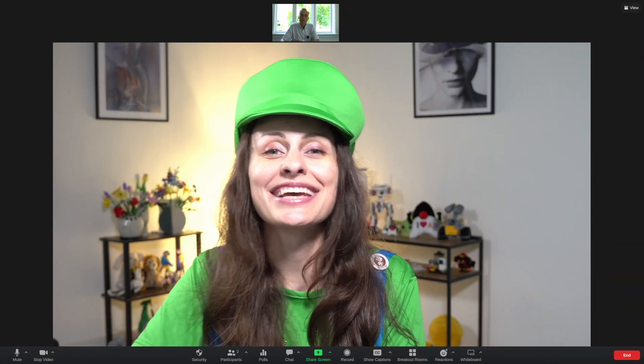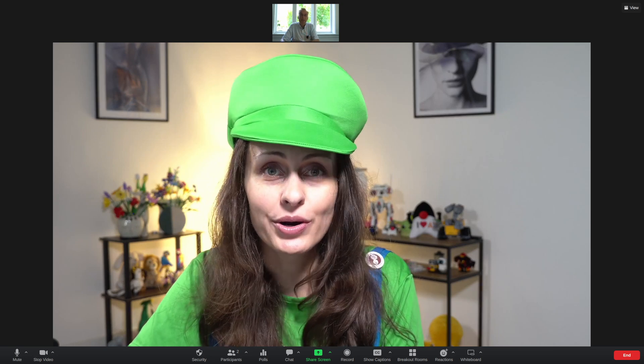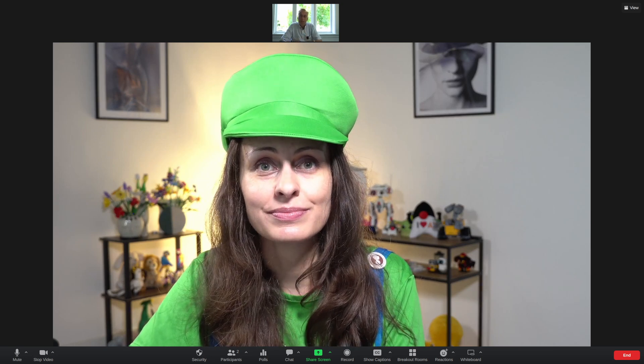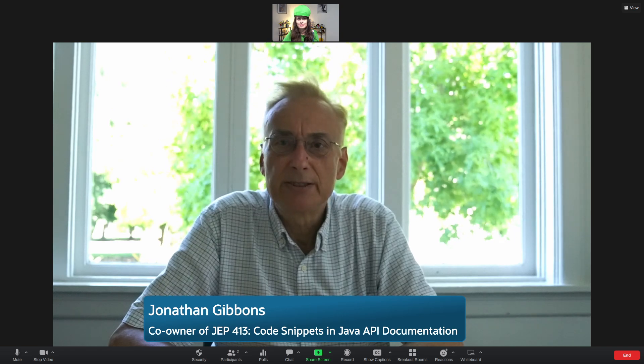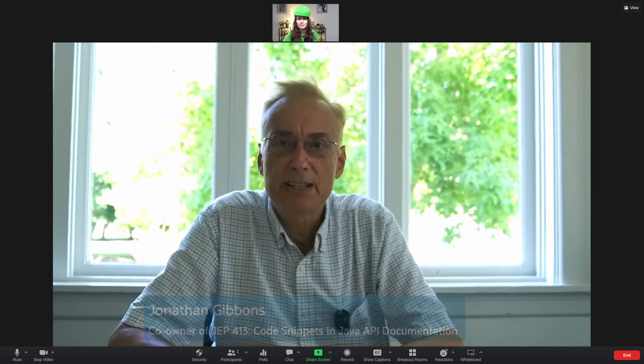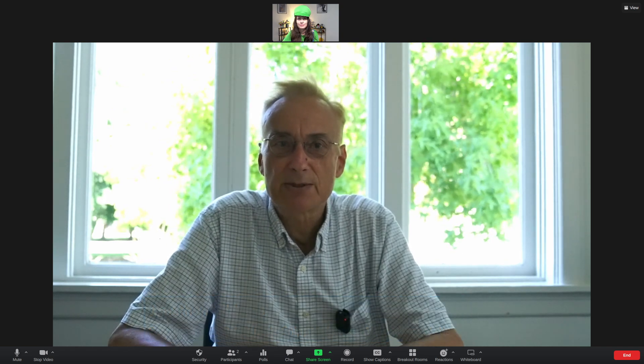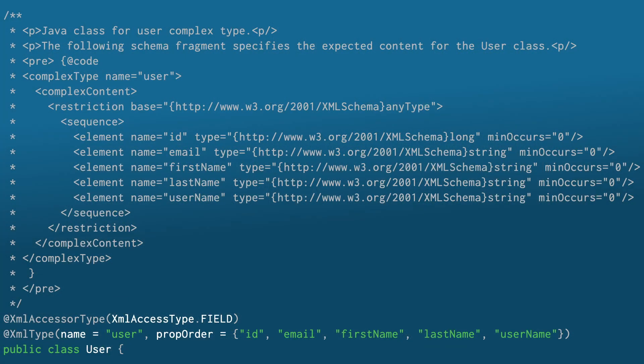Hey Jonathan, can you tell us a bit about how code snippets can be embedded in our code? Prior to JDK 18, you could include formatted multiple line fragments of source code in documentation using an HTML pre-tag and @code.